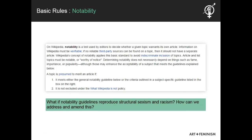Notability is also a key policy to keep in mind. It's based on the idea that Wikipedia is an encyclopedia and not a random collection of facts. Therefore, a topic should be considered notable, or worthy of notice, in order to be included. Of course, this can reproduce structural issues of sexism and racism, especially in a context where women are already underrepresented in the media and in published reviews and magazines. While there are methods for challenging Wikipedia's guidelines, as a new editor it's best to abide by them until you have enough experience in the community to challenge established practices.